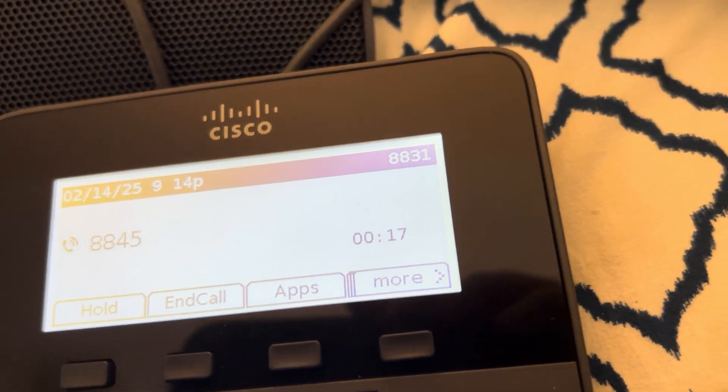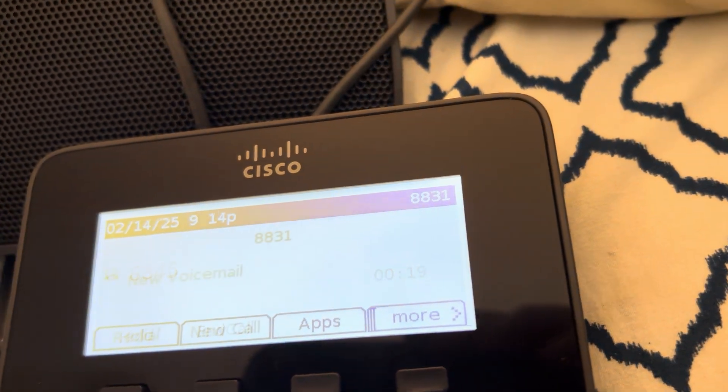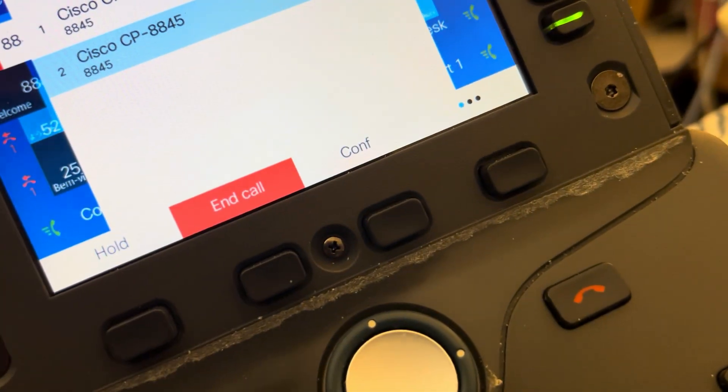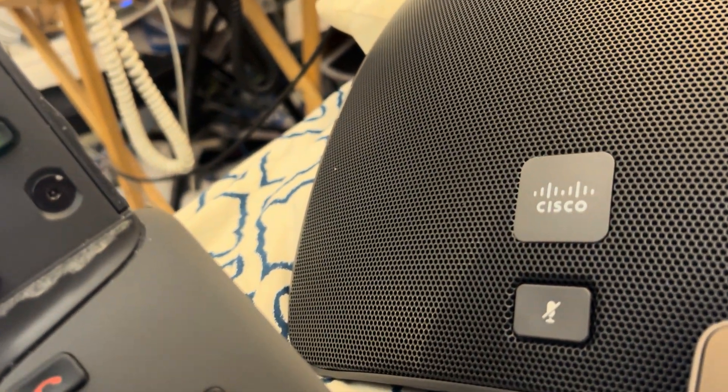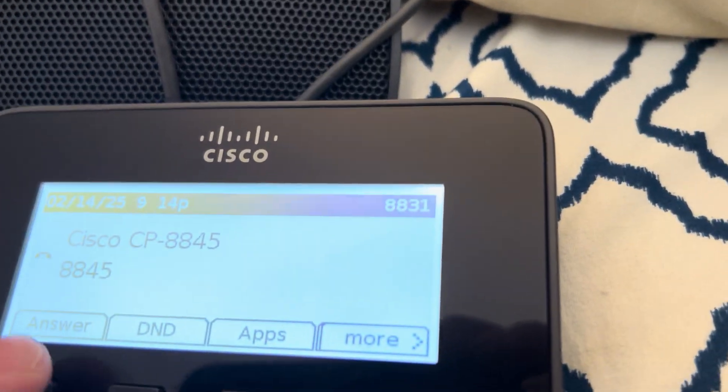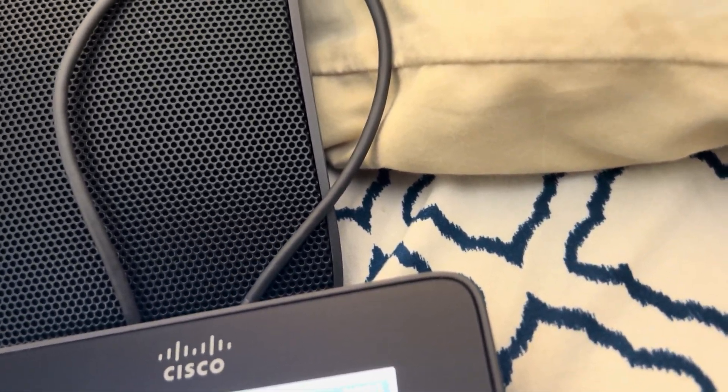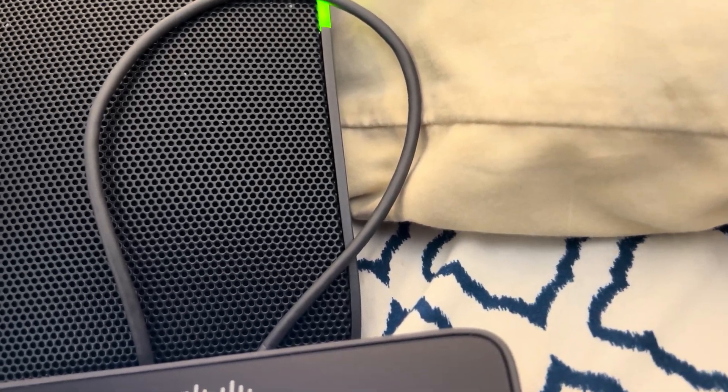I can transfer it — and I just transferred it back to this phone. Now I can transfer again. And now we're back alone.